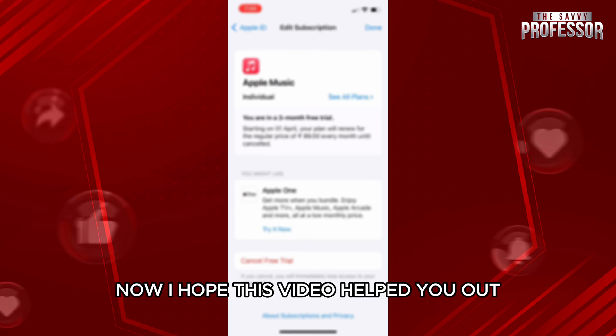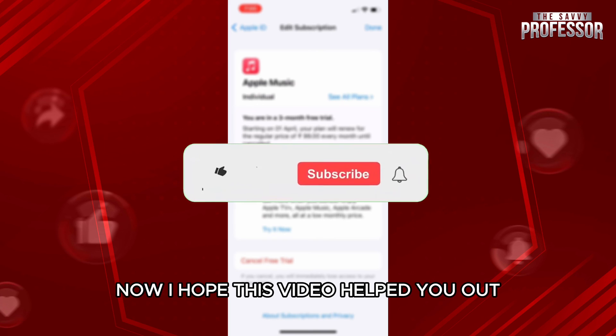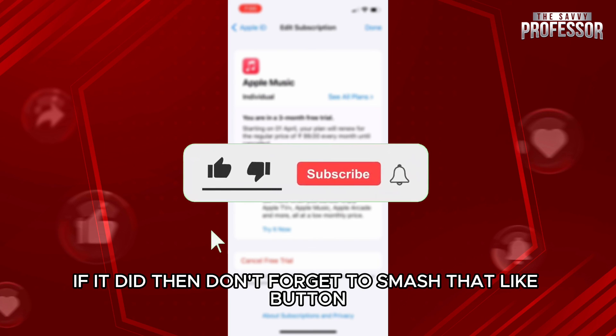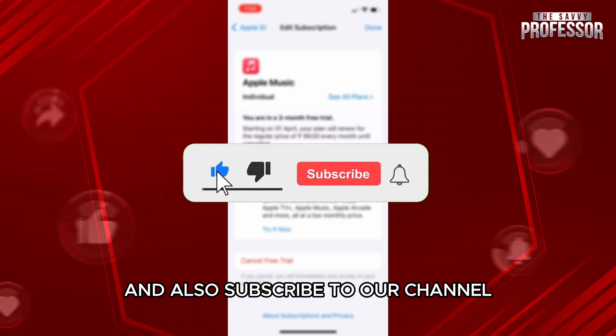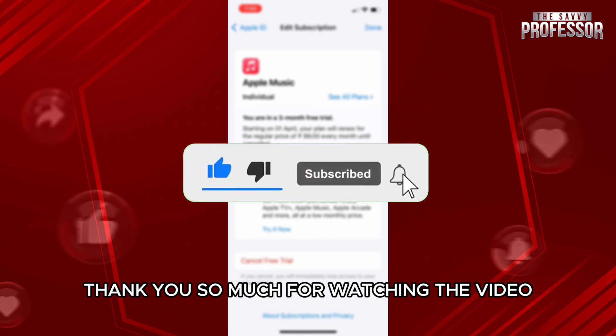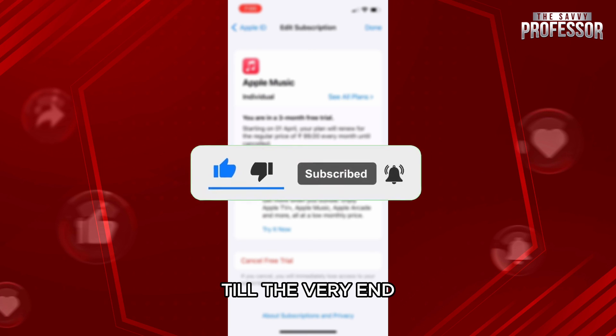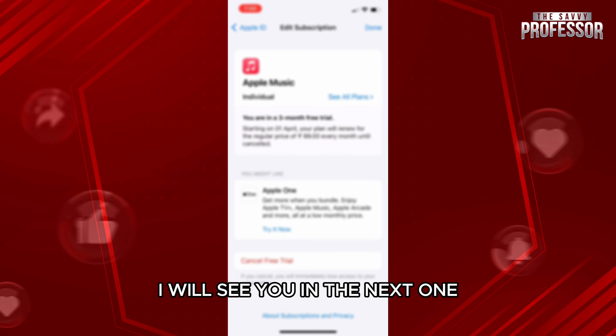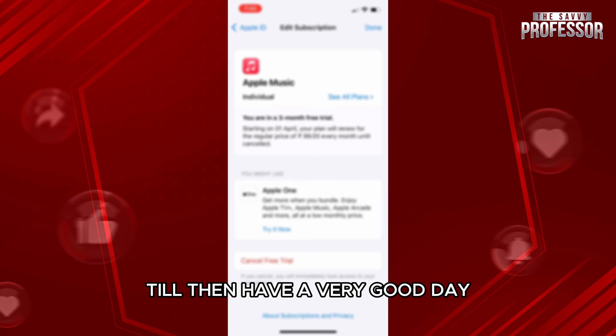I hope this video helped you out. If it did, don't forget to smash that like button and subscribe to our channel. Thank you so much for watching the video till the very end. I will see you in the next one — till then, have a very good day.